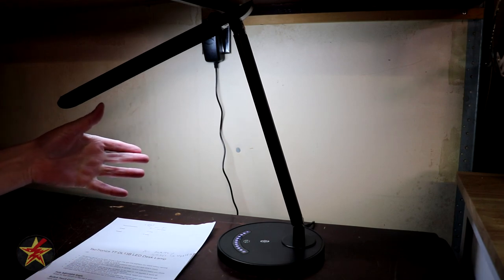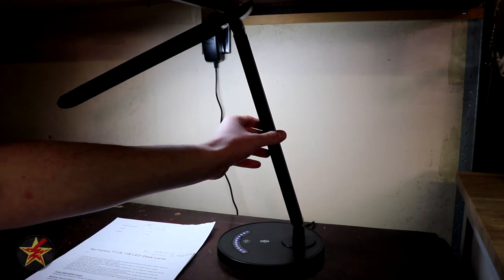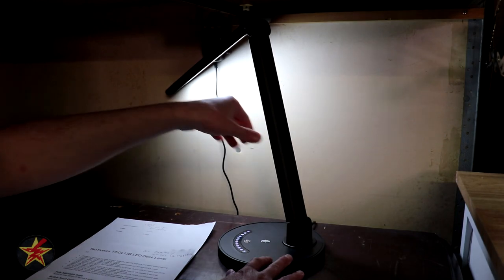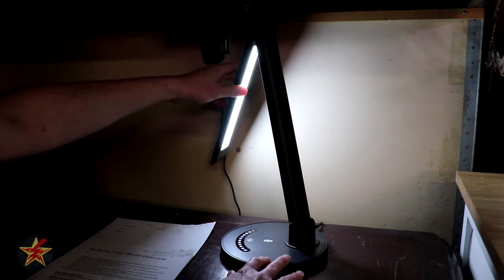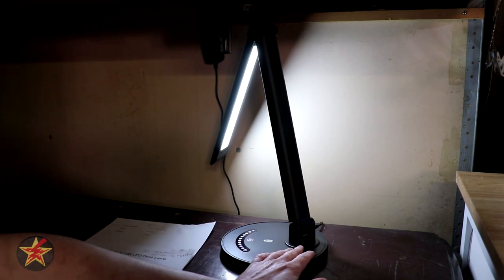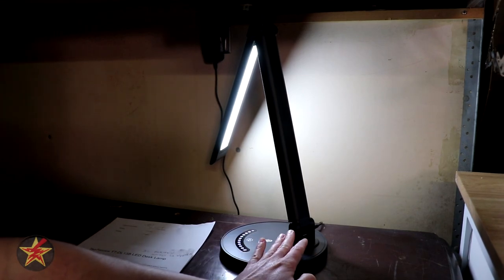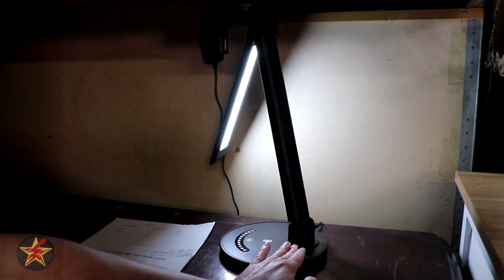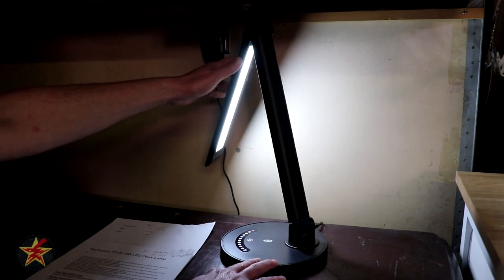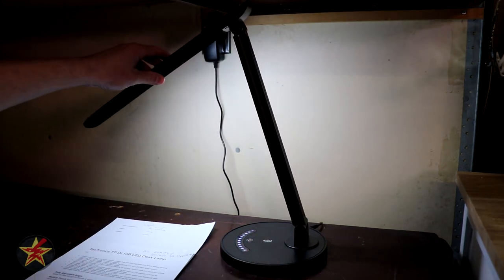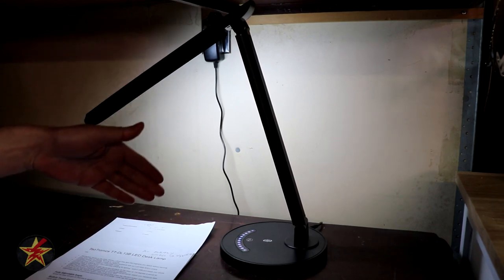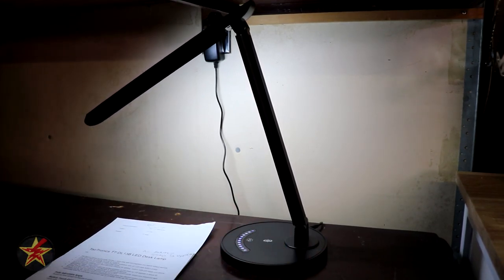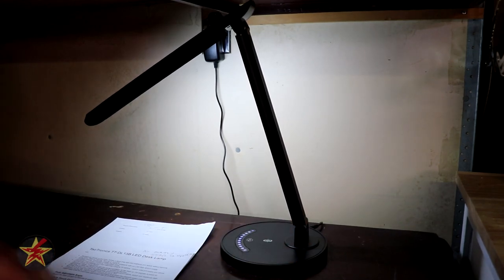Now aside from being an articulating desk lamp it also has a USB port on the back. Now the USB port I did test and it gets 4.76 volts out and 0.98 amps. I tested it trying to charge my Pixel 2 phone off of the back of it and while it's not going to charge it super quickly it's going to give you at least something so that the phone does not die or whatever you have plugged in there.